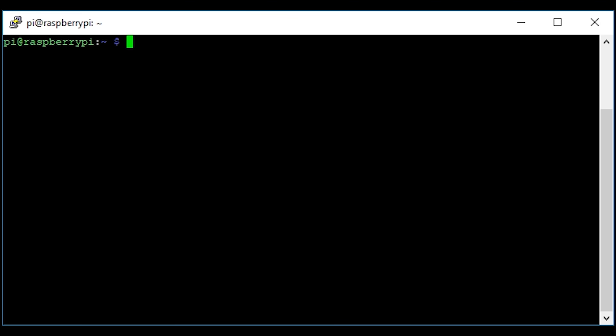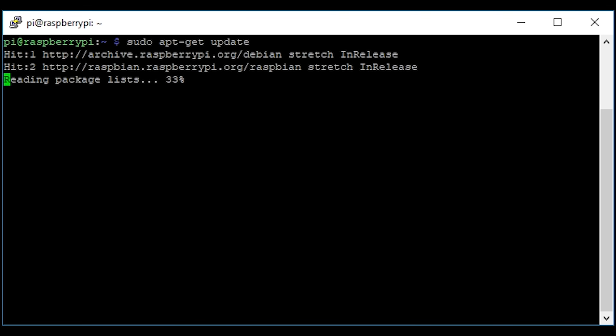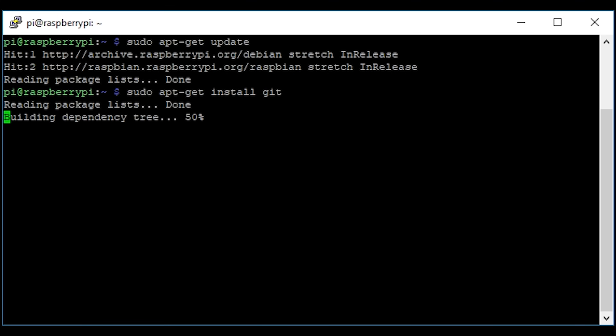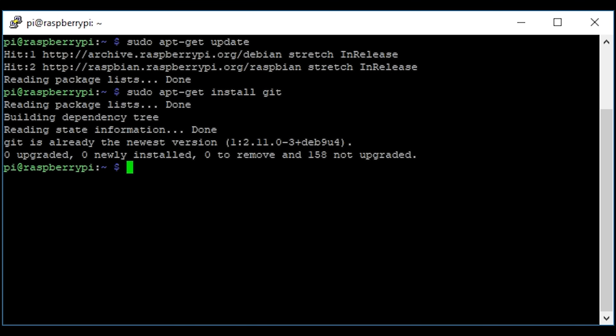The first thing we need to do is install the application, but we just need to do a couple of updates first. The first is to do sudo apt-get update, and the second is sudo apt-get install git. Yours may already be updated and you may already have git installed, just like mine here — it was very quick.